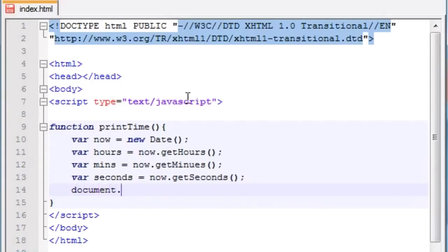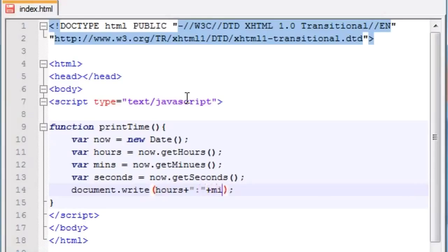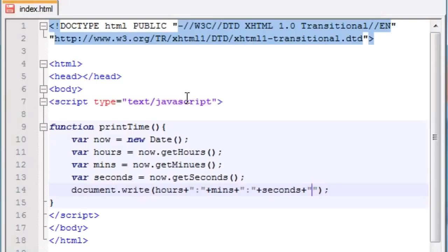Now all we have to do is print it out on the screen. So document.write, and let's write hours + ':' + minutes + ':' + seconds. After seconds I'm just going to add a line break, so the new time appears on a new line every second. I don't have time to make a pretty-looking alarm clock, but this should work.